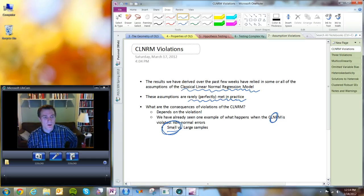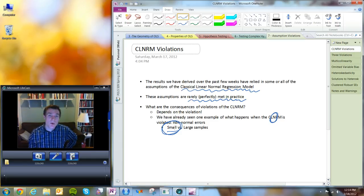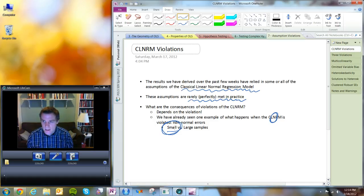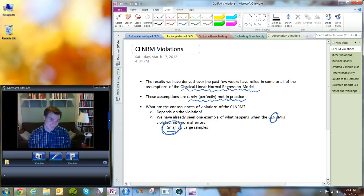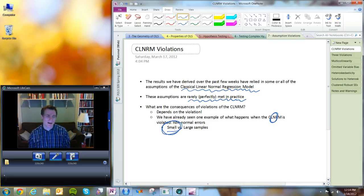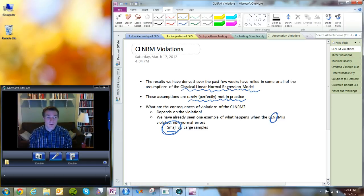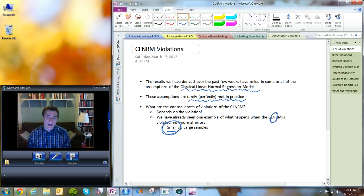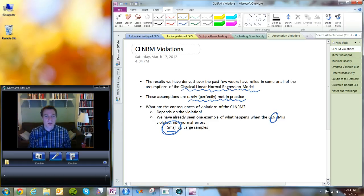What happens when the errors are not normal? The answer is it depends. If you have a really large sample, the implications of N being violated are very small because the central limit theorem ensures that the beta coefficients in an OLS model are distributed normally regardless of the underlying distribution of the error term. In small samples, we can have a significant problem because the T and F statistics' sampling distributions are derived from the assumption that U is normally distributed.